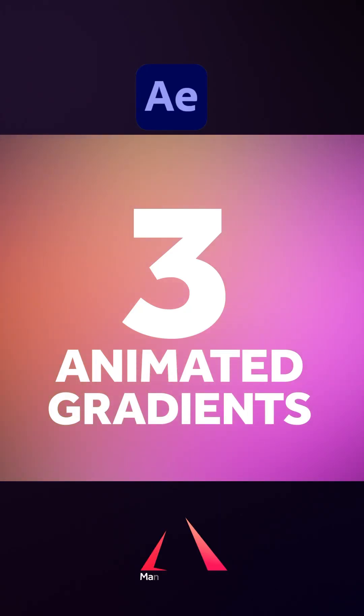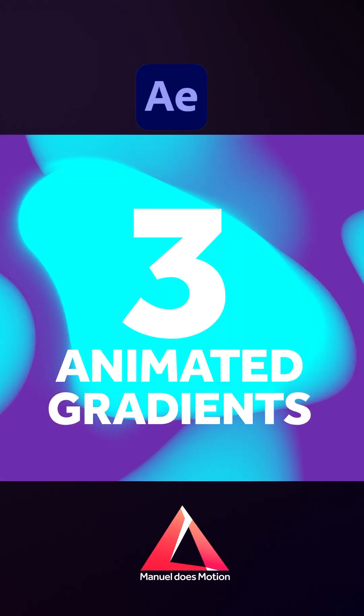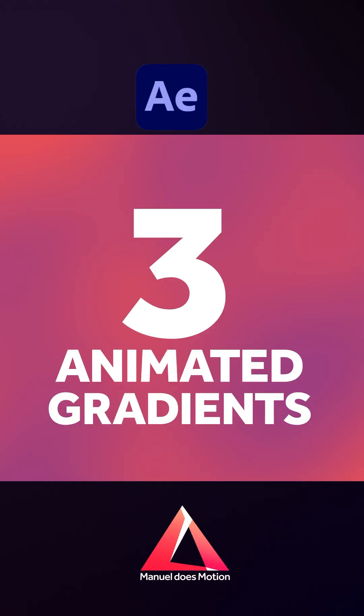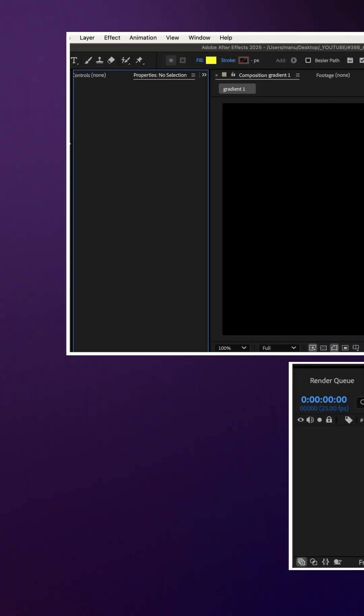In this After Effects tutorial, I'll show you three techniques to animate gradients quickly. Hey everyone! Technique one.